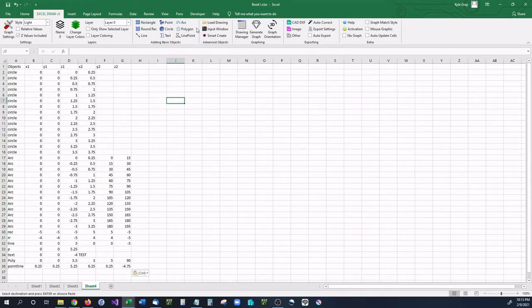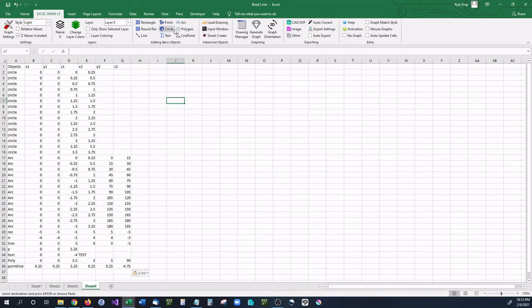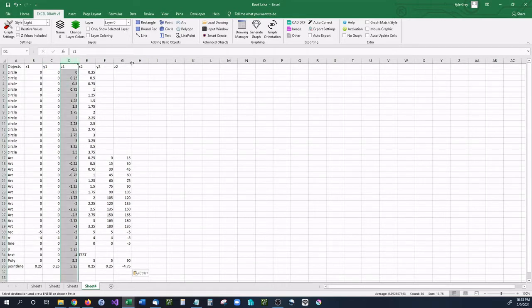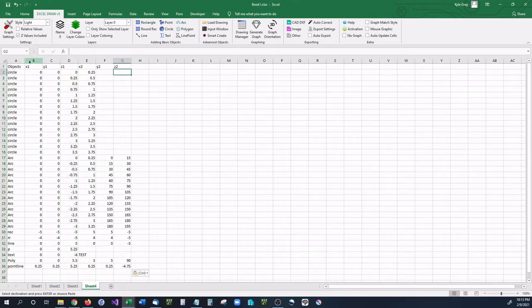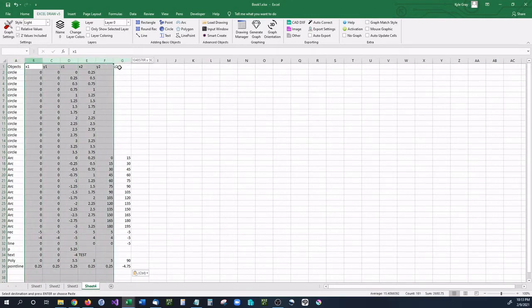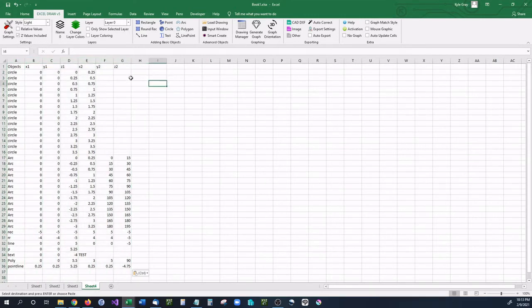This is our basic adding objects feature and these are all the basic objects that we are going to be using in this video. I also want to show you that the layout that we have currently is an X, Y, and Z layout. So since we do have Z values included we are going to want to enable this button right here which is Z values included.